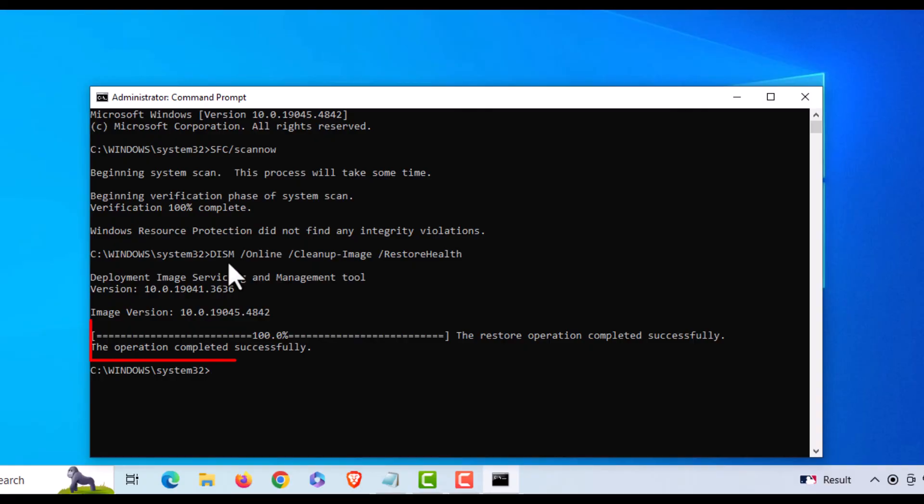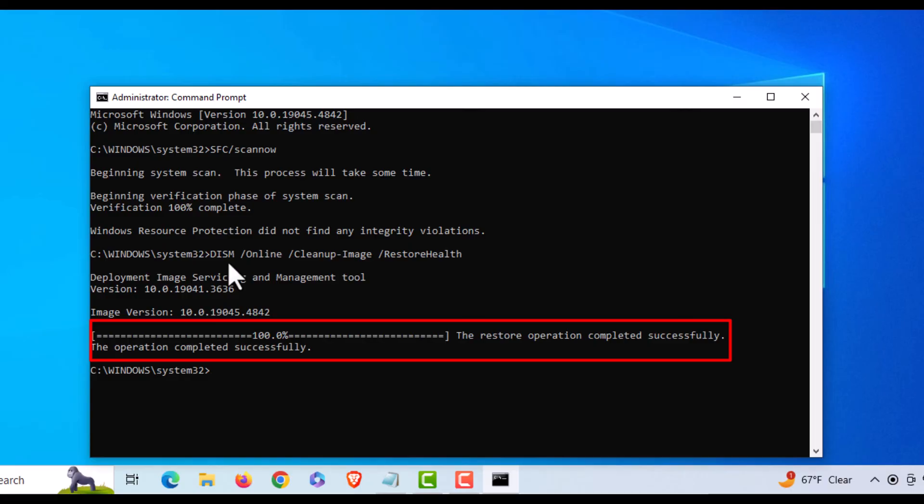Okay, it has finished. The restore operation completed successfully. You might want to run the first command again.